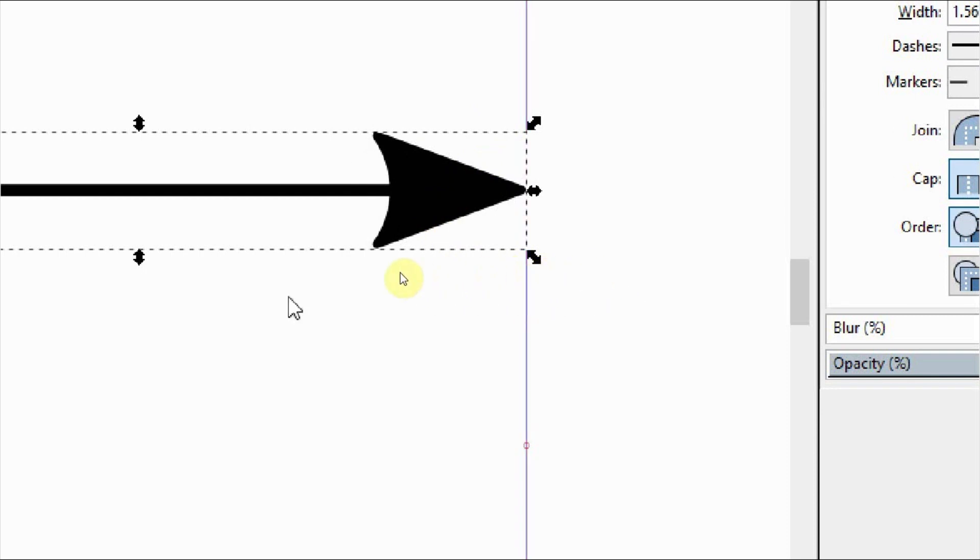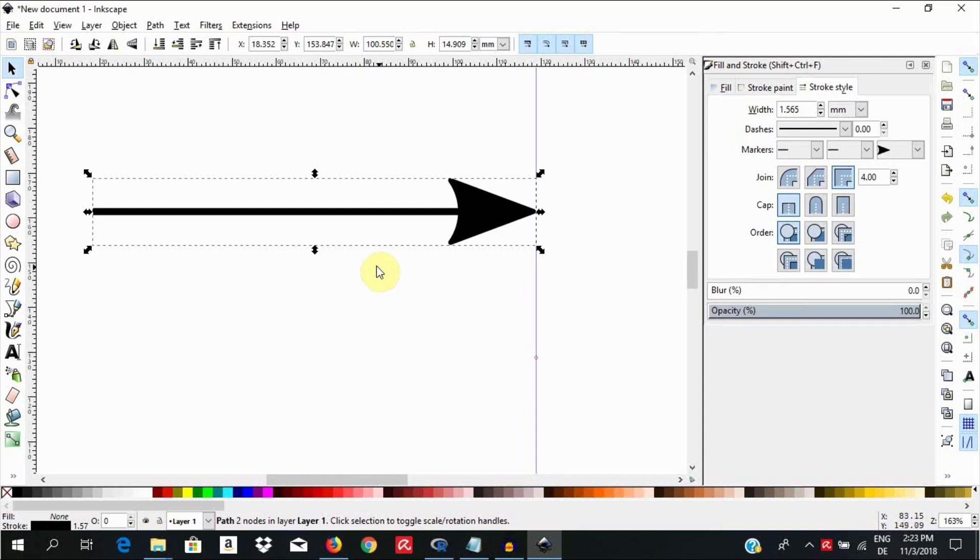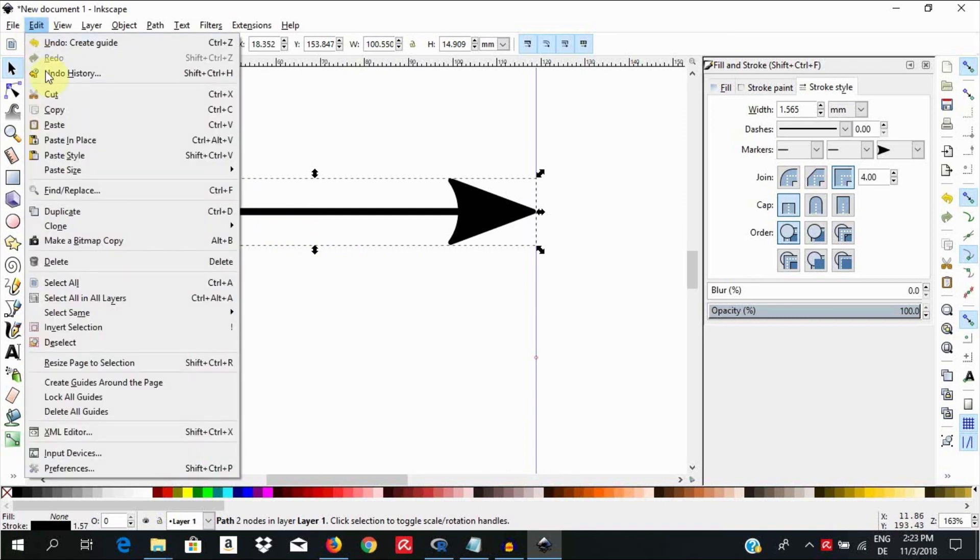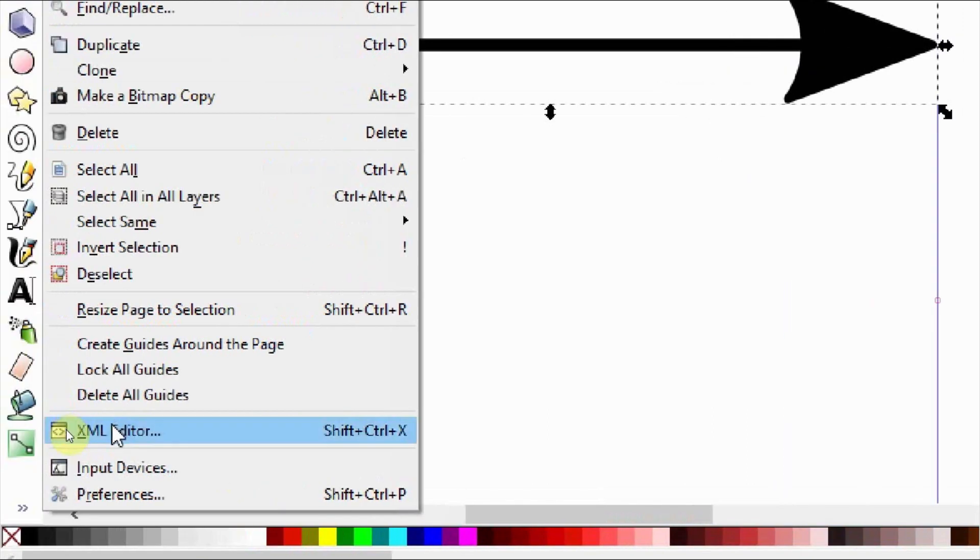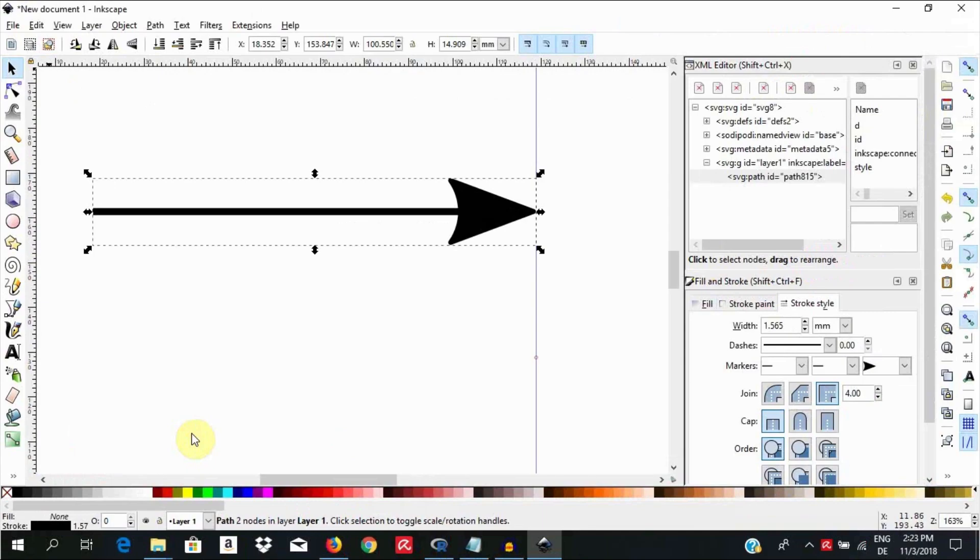Next, begin by selecting the object. Open the XML editor by going to Edit, XML Editor, or by using the keyboard shortcut Shift-Ctrl-X. This window will come up.